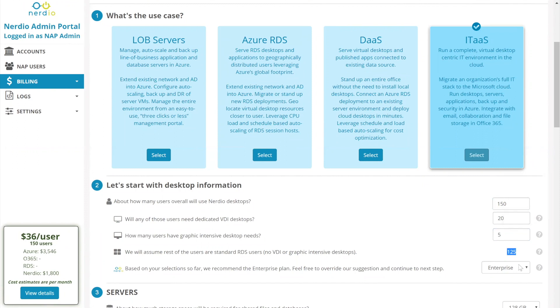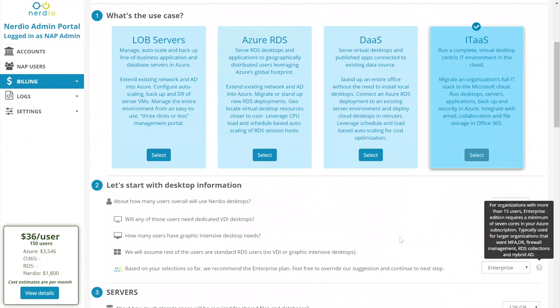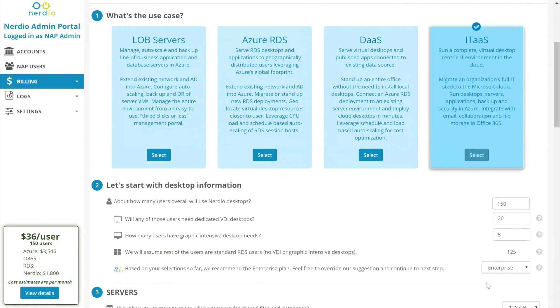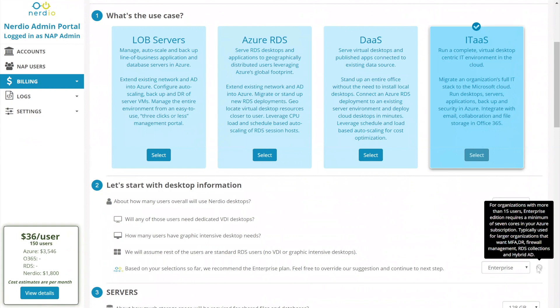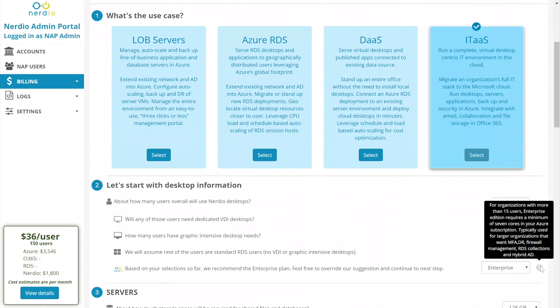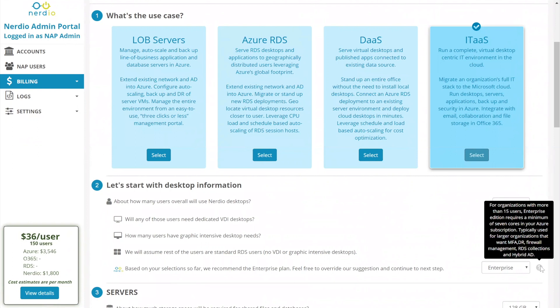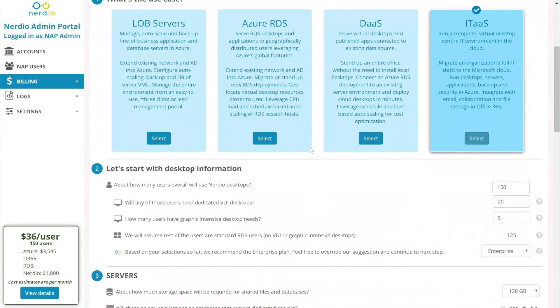The next selection is the type of plan that's going to be used for Nerdio. So there are two plans. There's enterprise and professional. The reason I selected such a big environment is because it's really not a fit for a small deployment. So this says for organizations with more than 15 users, enterprise edition requires a minimum of seven cores in your Azure subscription, typically used for larger organizations that want multi-factor authentication, DR, firewall management, RDS collections and hybrid AD. So we'll go with enterprise.